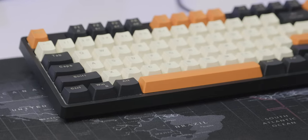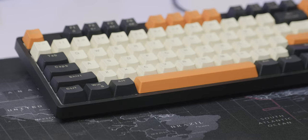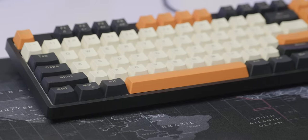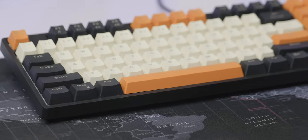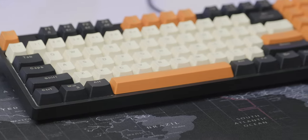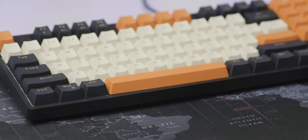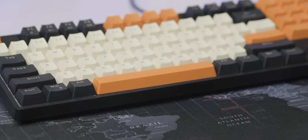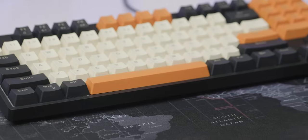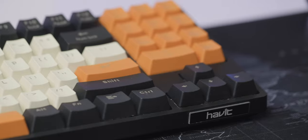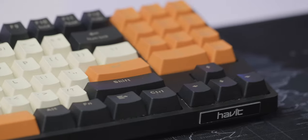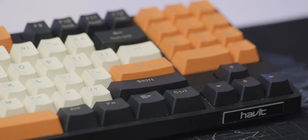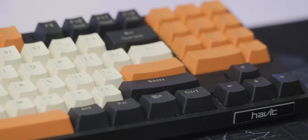So ultimately, this is a very interesting entry level beginner keyboard and it would probably be an excellent buy if you find it on sale or maybe on a discount or something. That was pretty much all my thoughts about the Avid KB487L mechanical gaming keyboard.